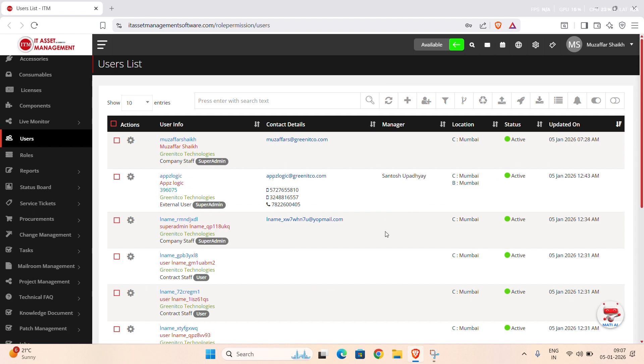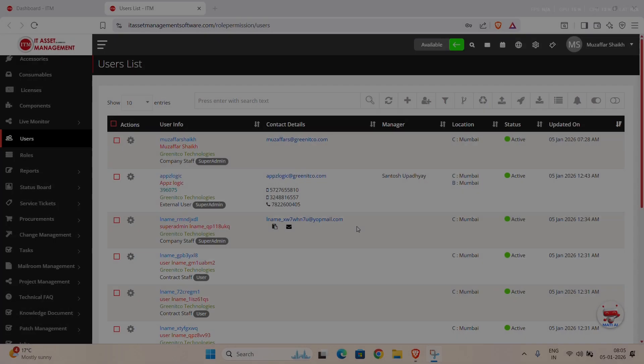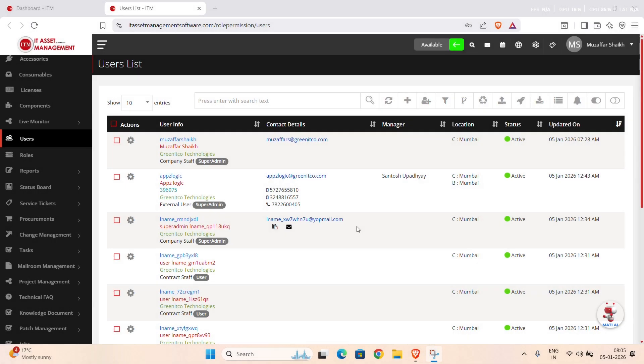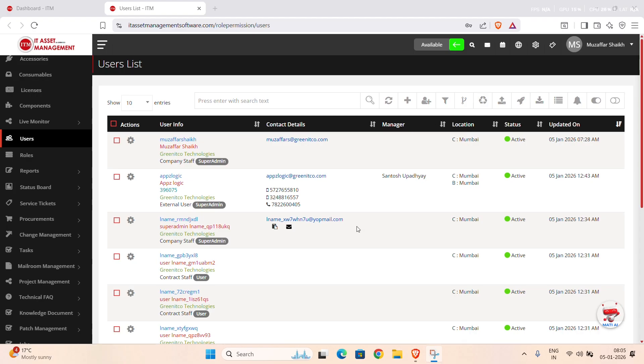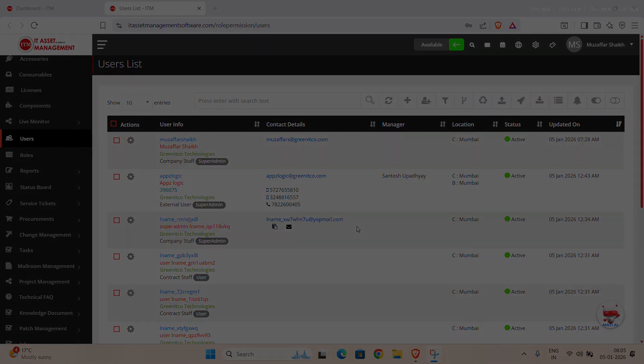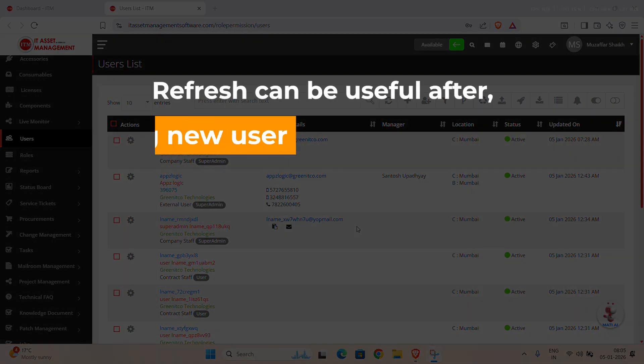Next, let's look at the Refresh functionality. The Refresh button is used to reload the user's list. You should use Refresh whenever you want to make sure you are viewing the latest data.